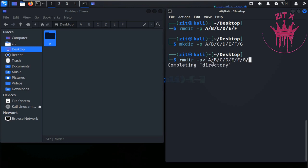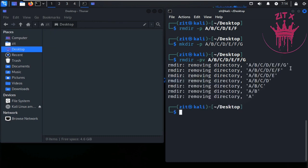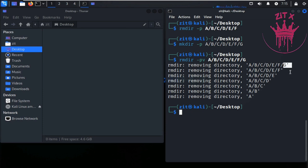Let me show a practical example: rmdir -pv a/b/c/d/e/f/g. Hit Enter to see what happened in the background. The deletion operation starts from the bottom and goes up — first it deletes g, then f, then e, then d, then c, then b, and finally a.